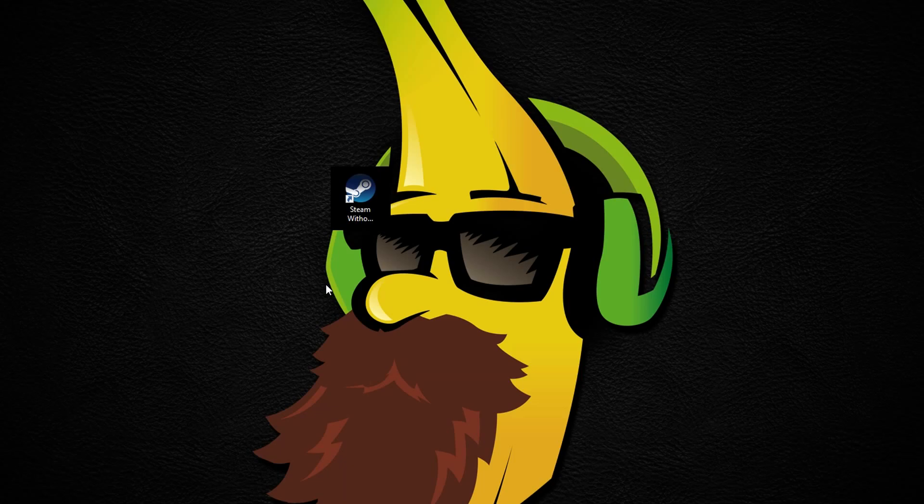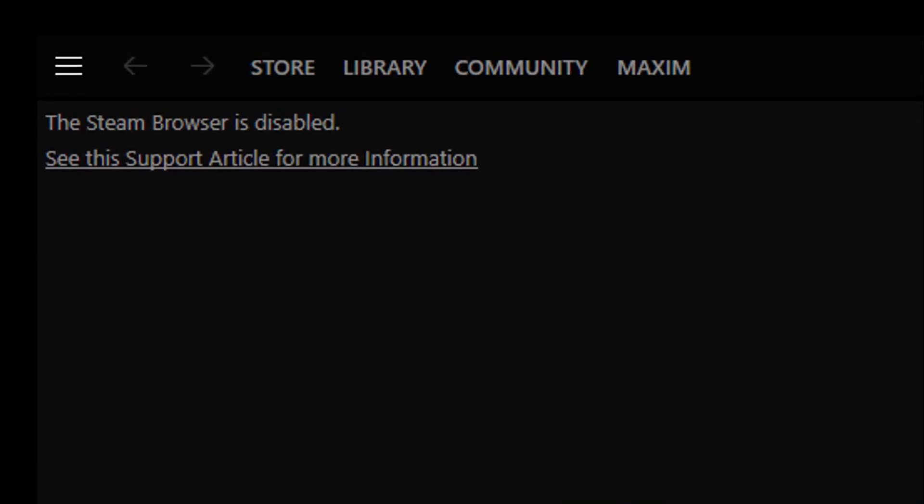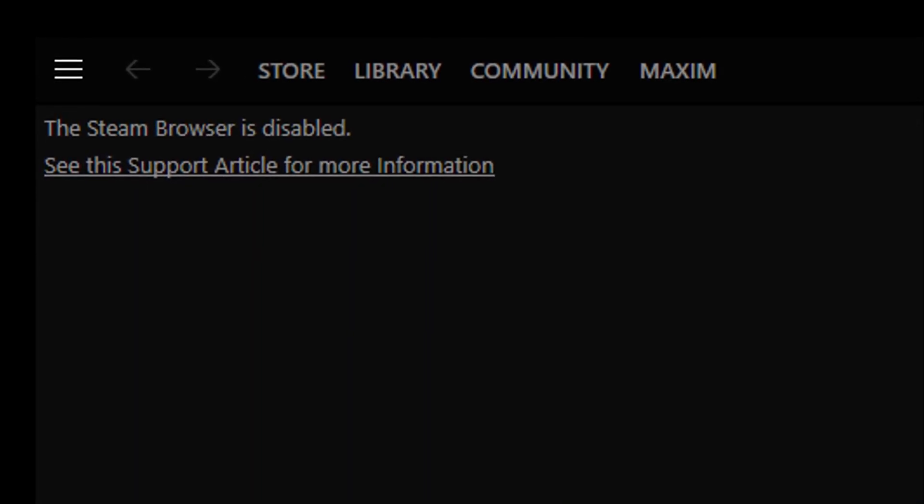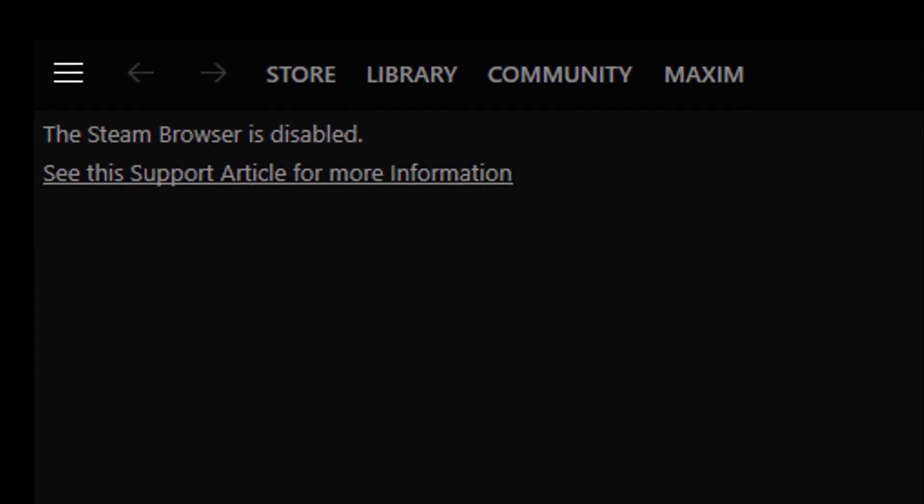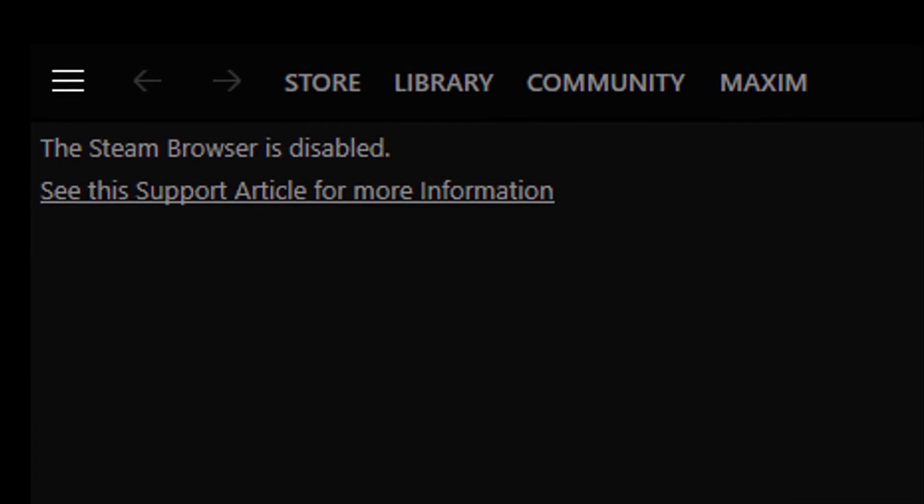The downside is that the Steam browser will not work, however, you can still use another web browser on your computer to browse Steam normally.